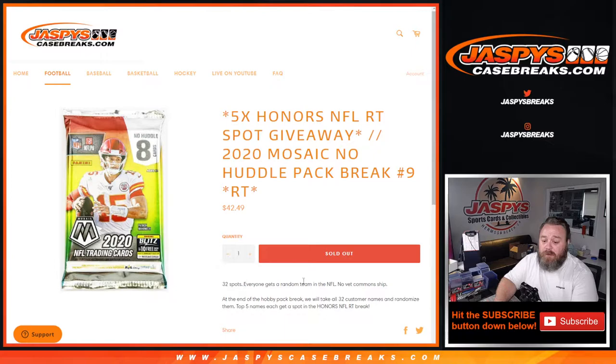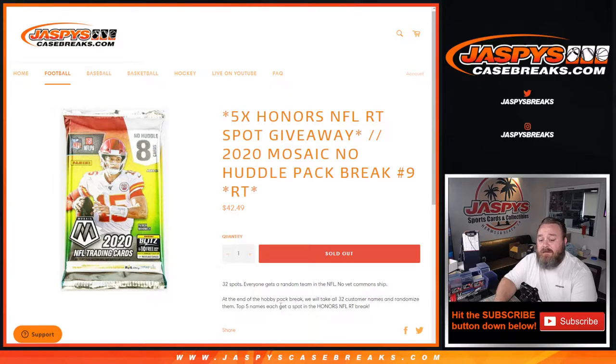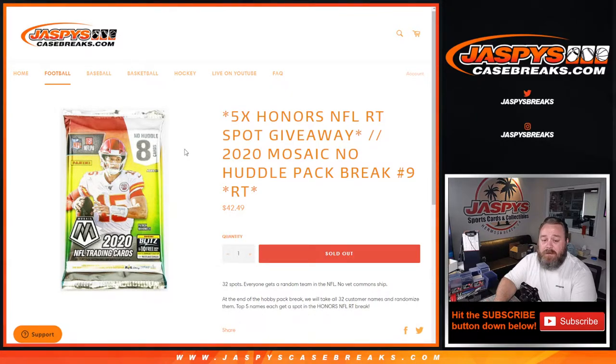32 spots, everyone gets a random team in the NFL, no vet common ship at the end of the Hobby Pack Break. We'll take all 32 customers' names and randomize them. Top 5 names each win a spot in that Honors NFL Break.